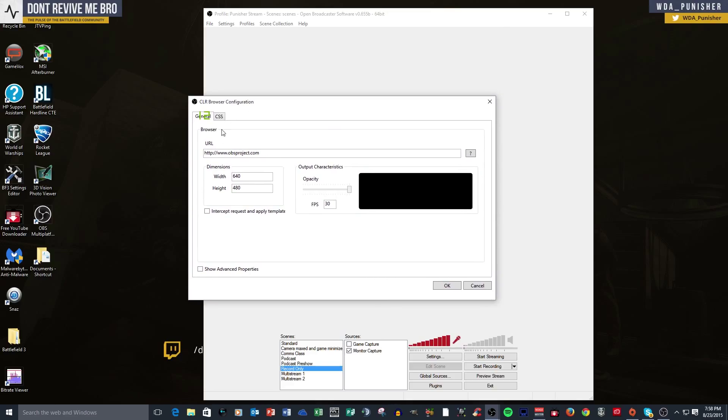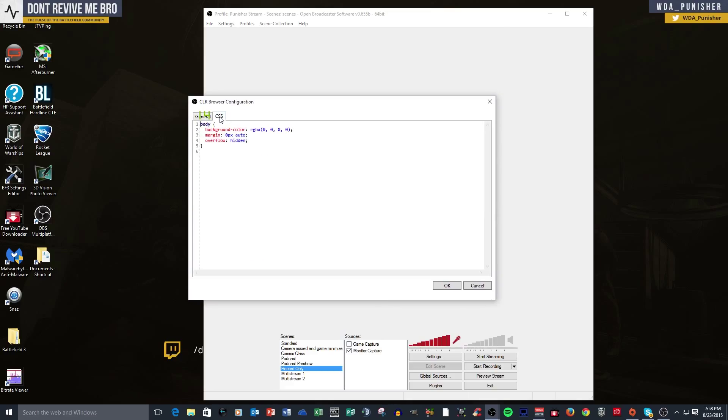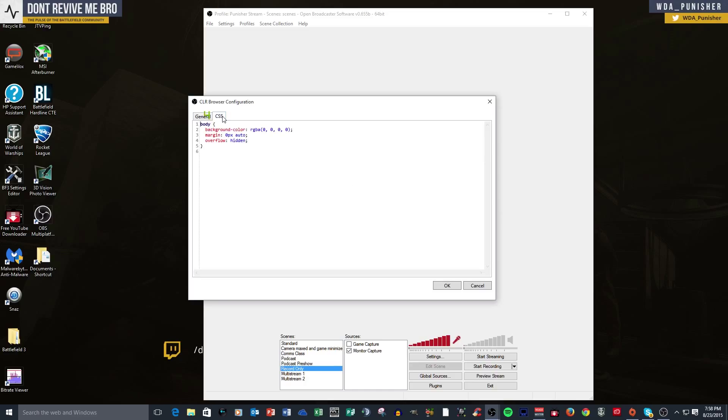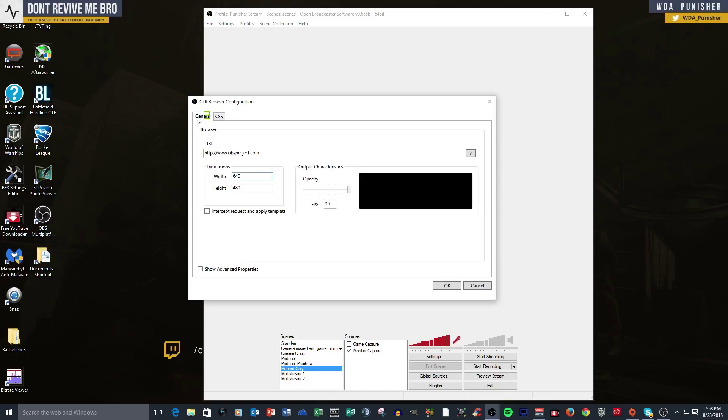CLR browser configuration for advanced guys, you can do CSS stuff. I am not a big CSS guy, so I don't know the code to be honest with you, so I'm just using the general plugin. You can size your window for what you want it to be. So generally speaking, like here, you see that what CLR browser does is it will display anything inside a URL.